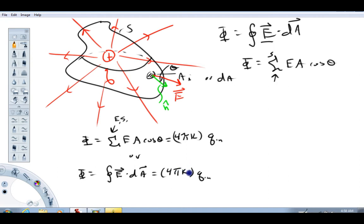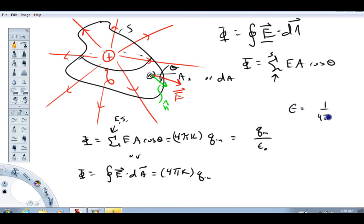Now, when you look in the textbook, what you'll likely see is the charge inside the surface over epsilon naught — the permittivity of free space — rather than 4πk times charge. Epsilon naught is just another constant equal to 1 over 4πk. These are just different ways of saying the same thing. I prefer to write Gauss's law with 4πk because the k is the same Coulomb constant used in Coulomb's law: the electric force is k·q1·q2/r², or the electric field due to a point charge is k·q/r². I prefer to introduce one constant instead of two.